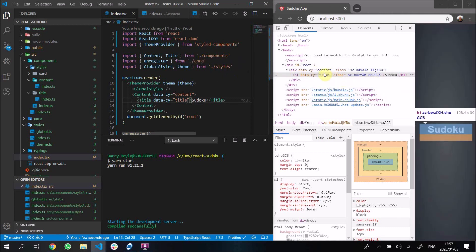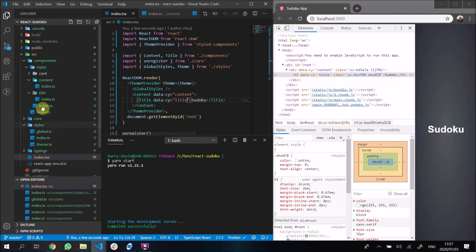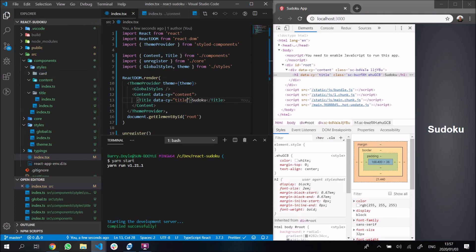There's not anything else we really need to do there. I think we have enough time to quickly go and do our card component. Actually, you know what, let's skip the card component. I'd rather do that in the next video. I'll catch you then, cheers guys.